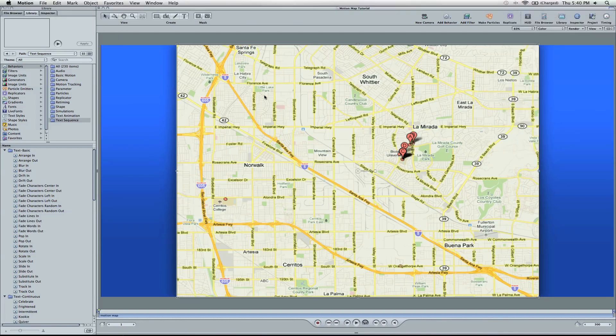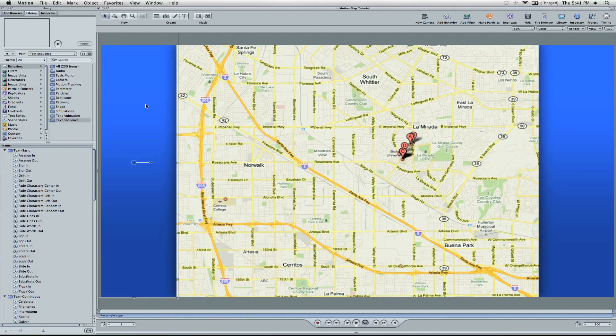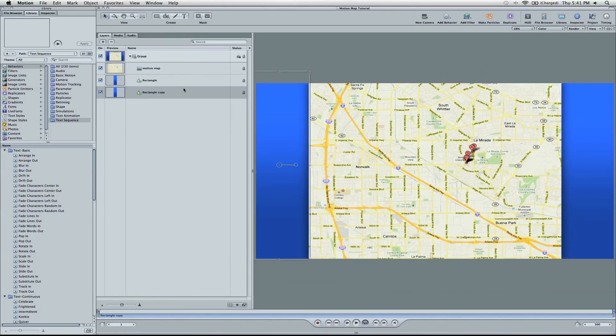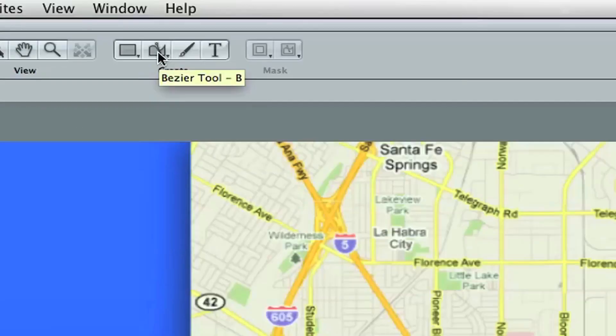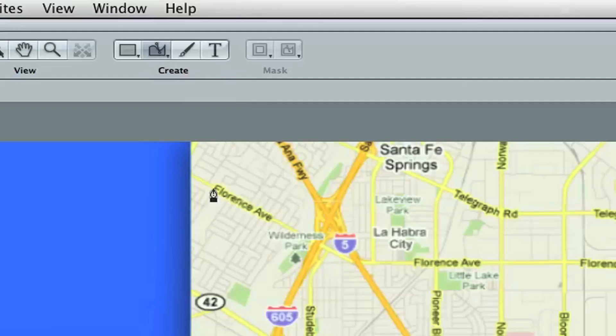So anyway, back to Motion 4. I'm going to show you just the animation, but I also have this triangle here. And this is a gradient that I made. Go to the Bezier tool, and we're going to start at Florence Avenue. Whatever your map is, just make a line.